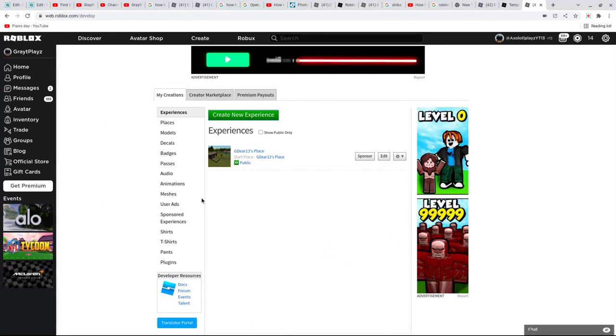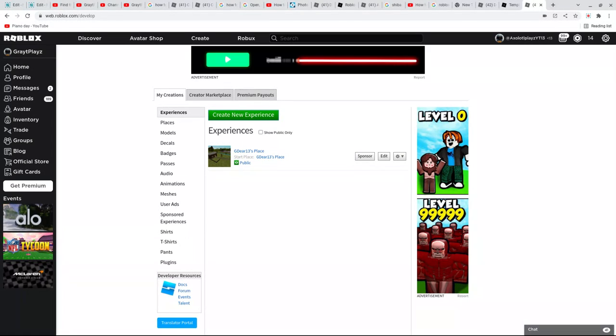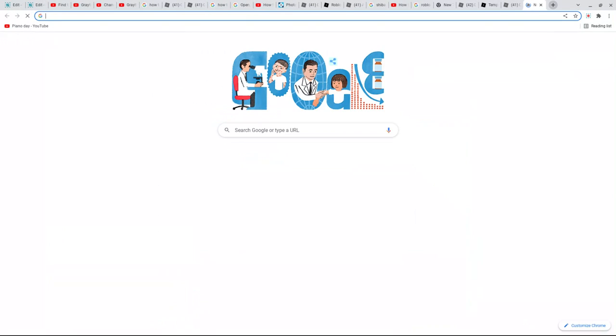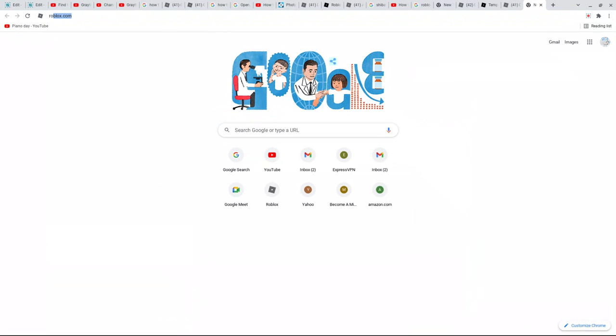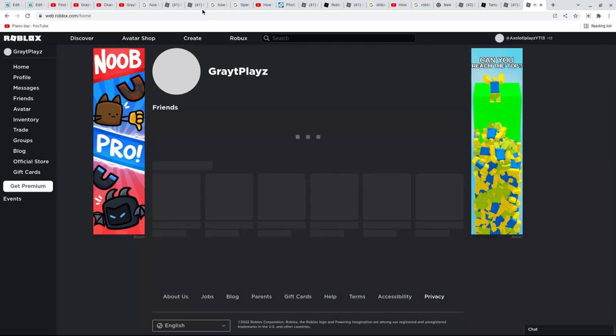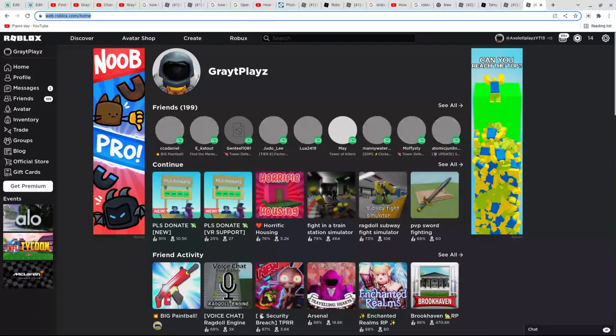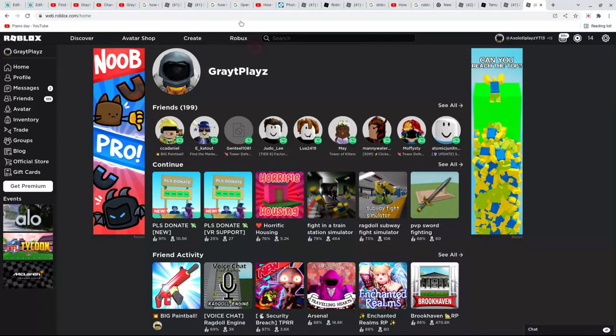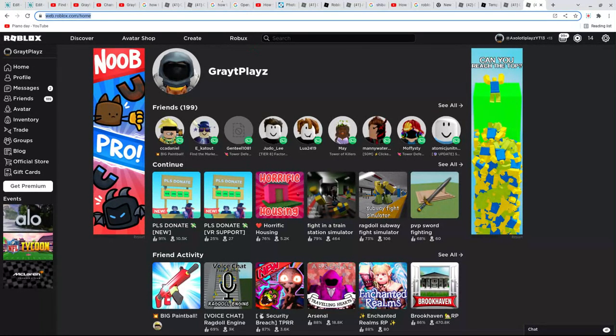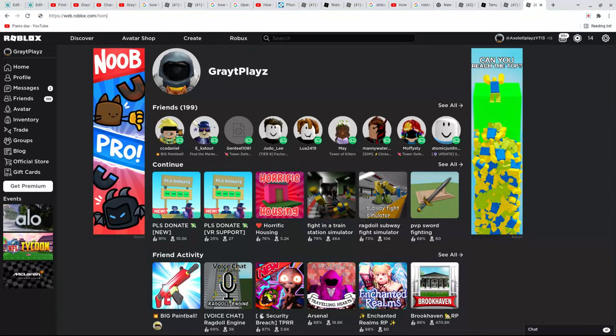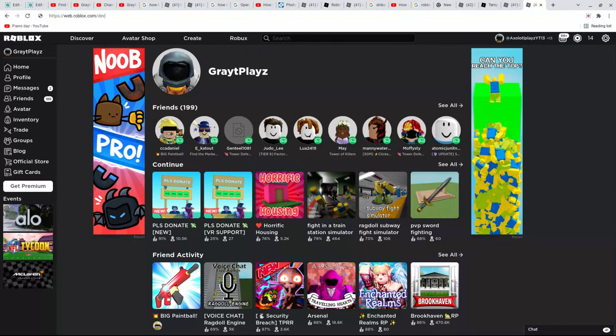Hey guys, welcome back to another video. Today I'll be showing you how to make a shirt. So first, you're gonna have to have a tab, then go here, double tap it, erase home, and then...